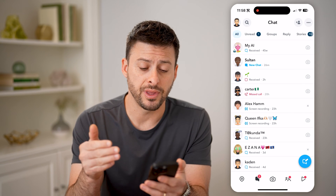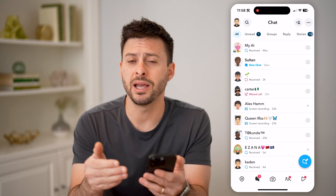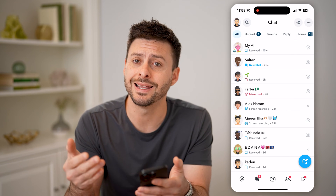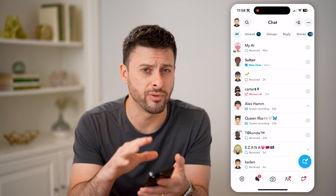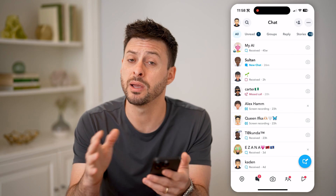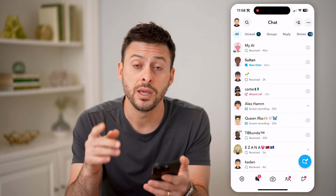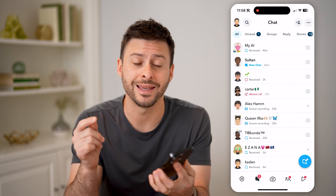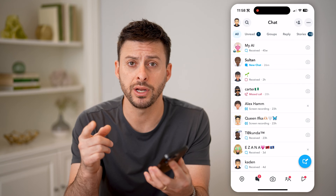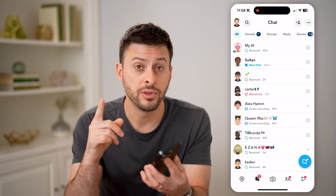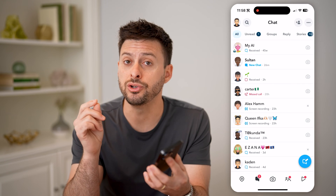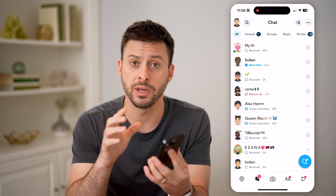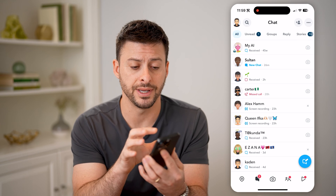Maybe I want to see what that is, but I don't want to send the read receipt indicating that I've read that message — maybe I'm not ready to respond to it. There's a really cool, quick, and easy way to be able to read it. The trick is you need to be very specific, so make sure you follow along exactly.